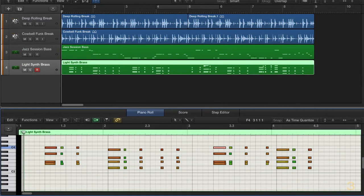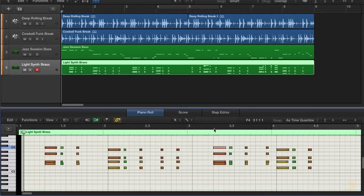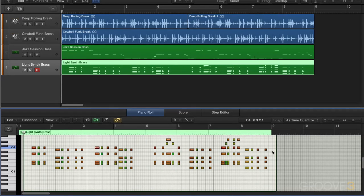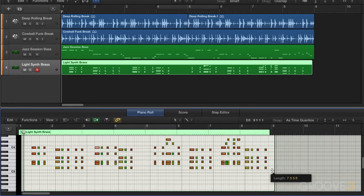Now in the preferences, there's a new setting under General and Editing called 'Region Border Trimming.' When this is enabled, it means that we can trim the border of the regions directly in the piano roll. You'll see that I can grab the ends and lengthen or shorten the region right from there. And that can be turned off if you prefer.